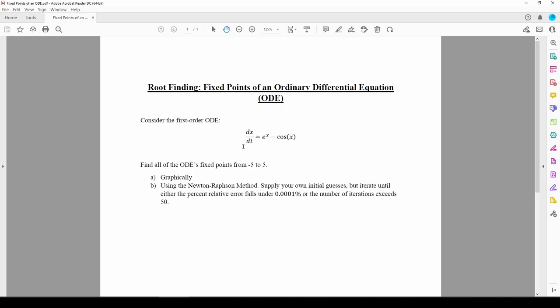For this specific ODE, we can set the dx dt term to 0, but we can't explicitly write an equation in terms of x to obtain the fixed points. Actually, there's one fixed point we can find immediately, and that's when x equals 0. When x equals 0, both e to the x and cosine x equal 1, so this entire expression becomes 0. We should expect to obtain x equals 0 numerically, but for the other fixed points, we have to use a numerical method.